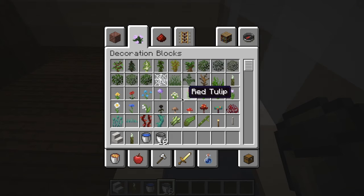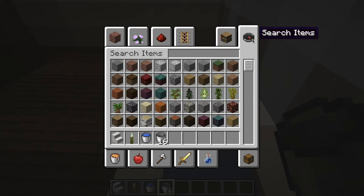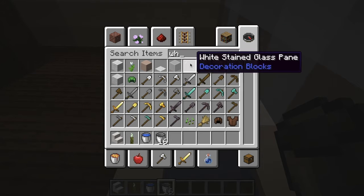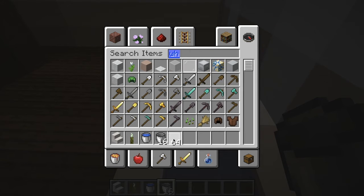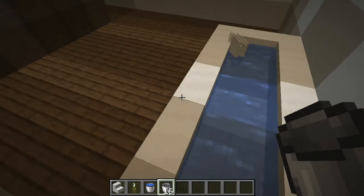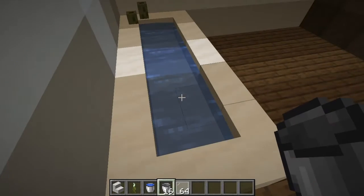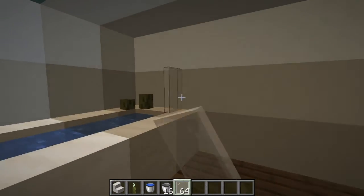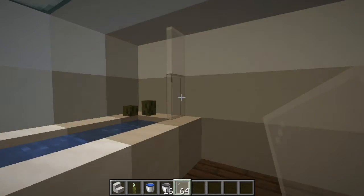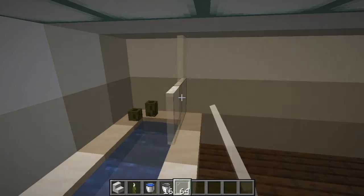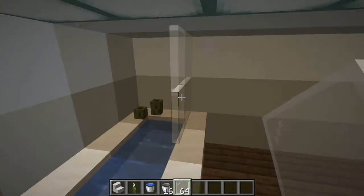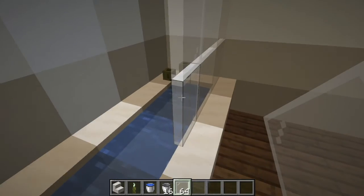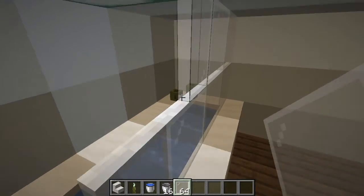There's our bath — it's got water in it now. You want to get some white glass panes, because we want to put a screen at the side of this bath, just like so. Bring that along — two, three, four.